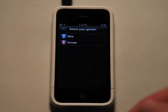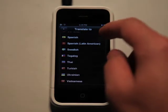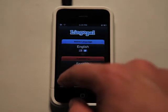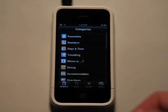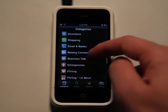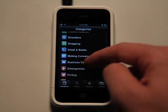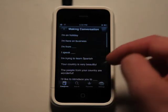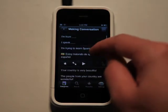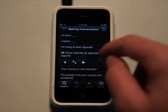I'm going to choose English as my native language, and then I'm going to go and choose Spanish as what I want to translate to. Now I can go straight into categories, and there are a lot of categories to choose from to help break things up and make it easier to get to them. So if I wanted to click on making conversation and say I'm trying to learn Spanish, I can read it there. And then if I want to hear it to see what it sounds like, I just click play.